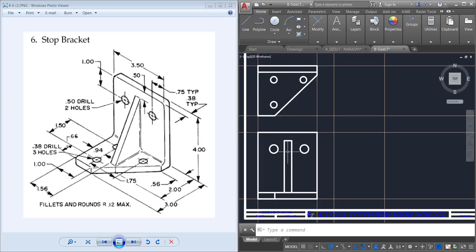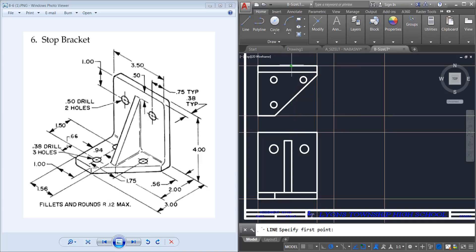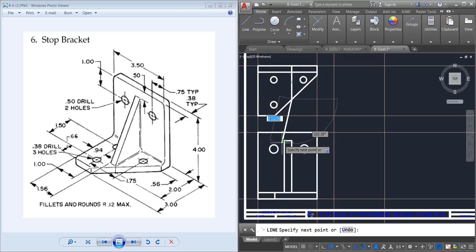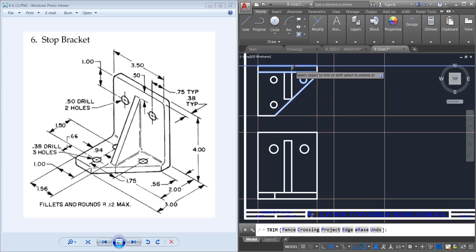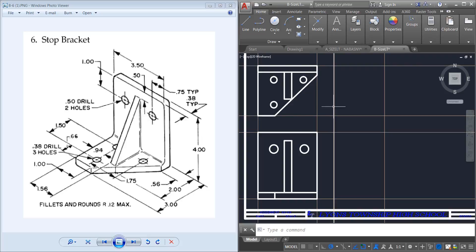Now I need this protruding angled face on this top view. I can see I'm given a dimension that from the back it comes out to 2 inches. So I can use this front view, come up here, go out 2 inches from there, come across the same distance using my imaginary line, then go all the way back. I can just trim off this line from the back to make sure that is 2 inches. That's going to be the top view.